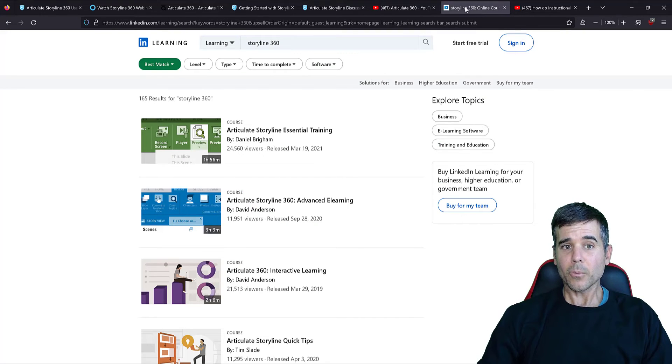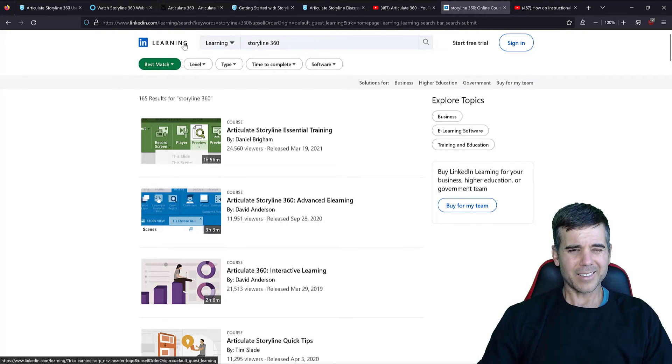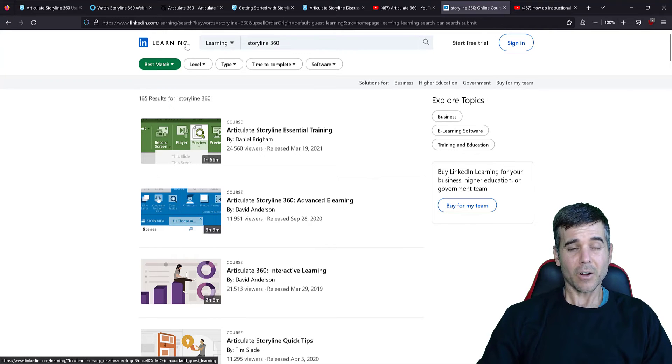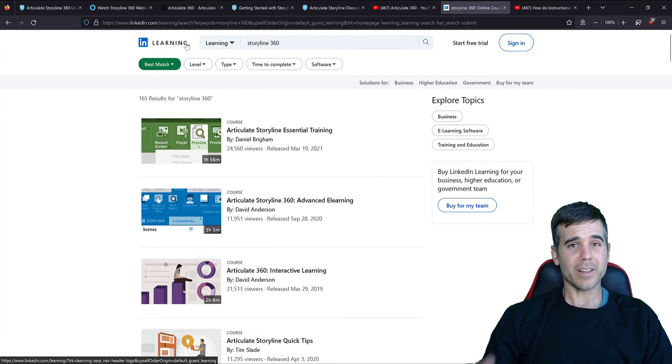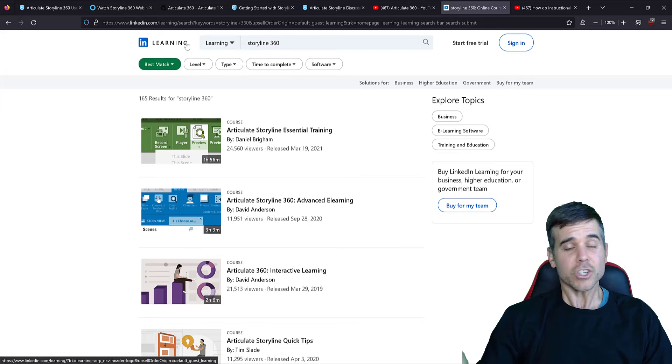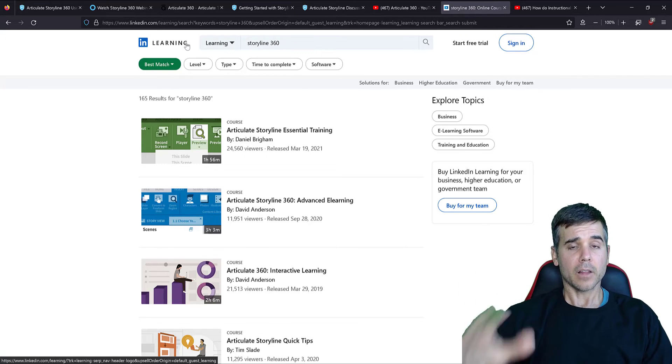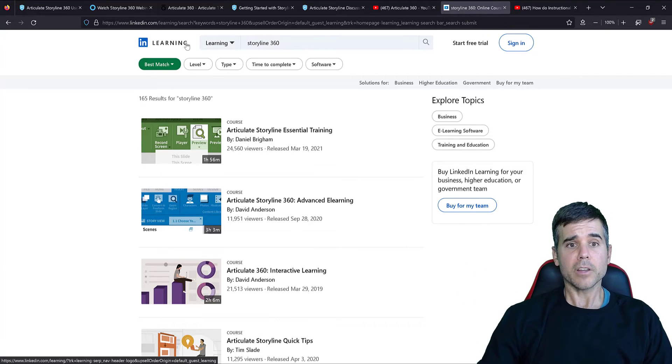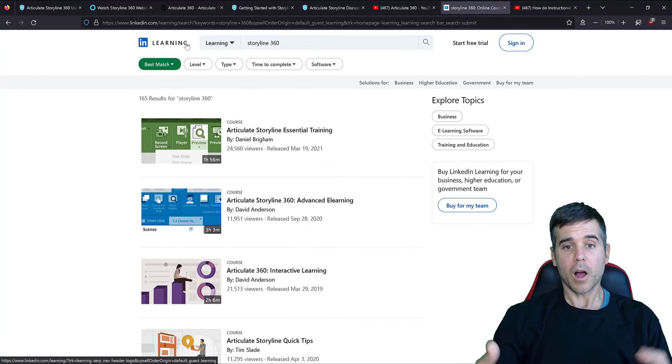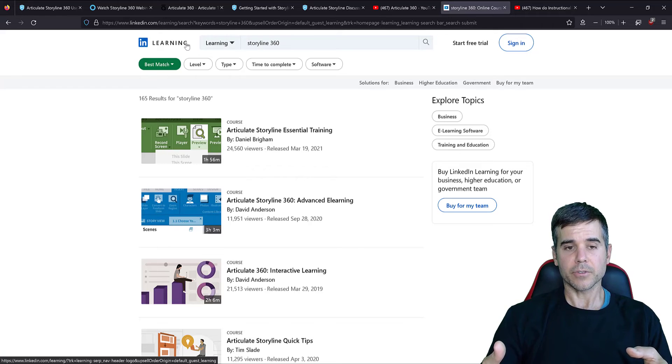Now I said free and LinkedIn Learning isn't free. There are ways to get LinkedIn Learning for free, like through work, university, or just go check your local library. A lot of local libraries, public libraries will offer LinkedIn Learning for free.